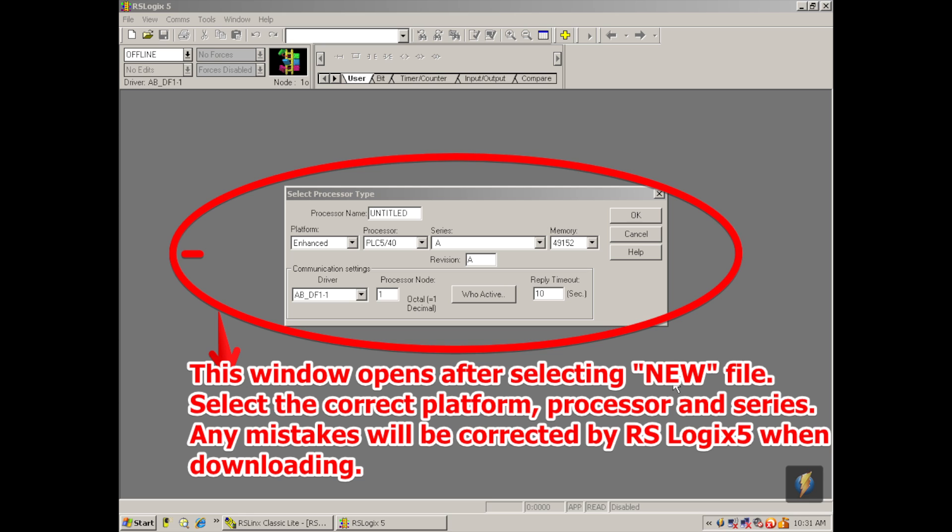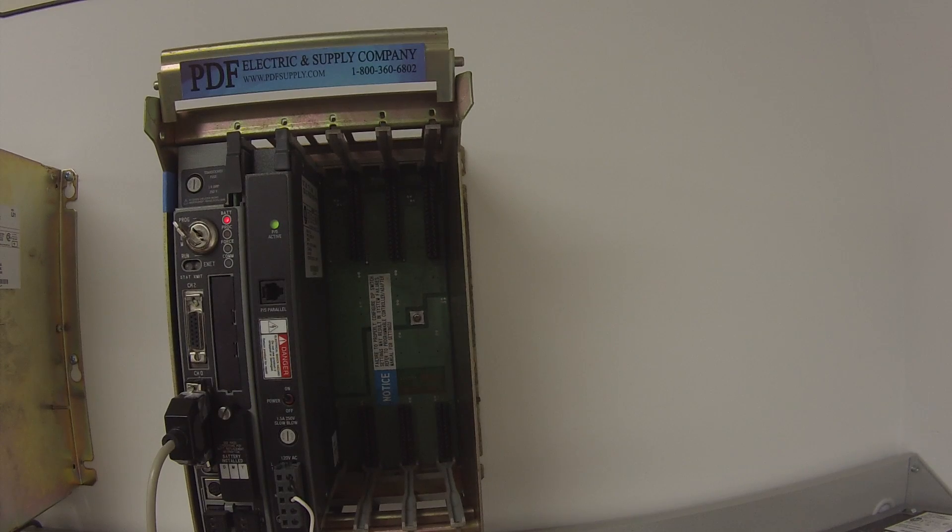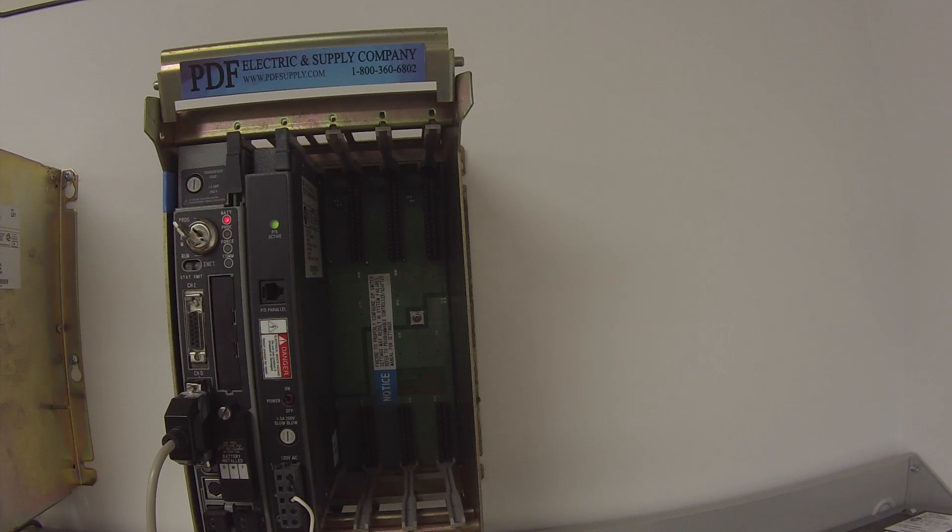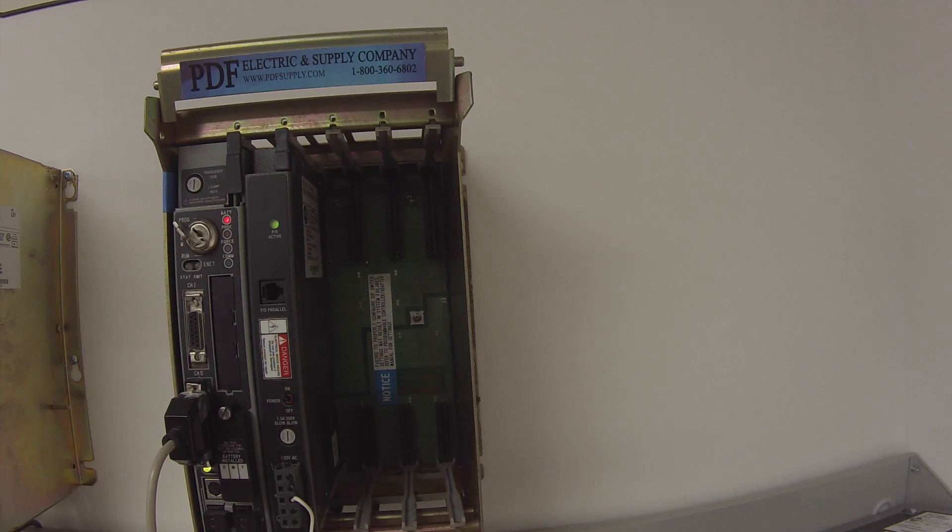To the right of that is series and below that is revision. If you do know your series and revision, now would be the time that you could put it in. If you don't know what it is, it's okay, because the RSLogix 5 will employ it for you. Go ahead and hit OK. Now you're faced with a brand new blank file labeled Untitled, and we don't have a name for it yet. We'll get into that in just a moment.